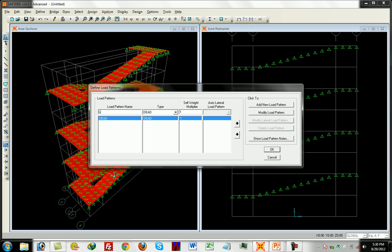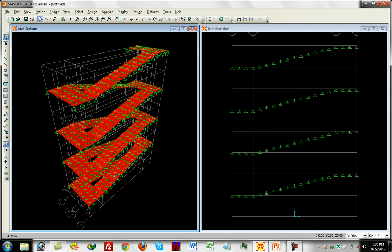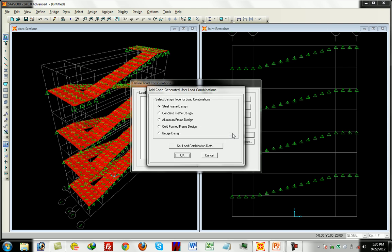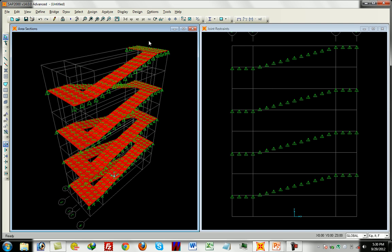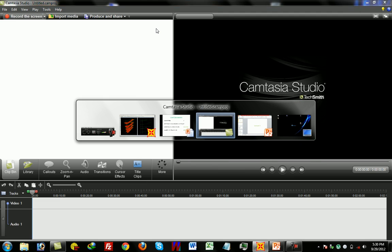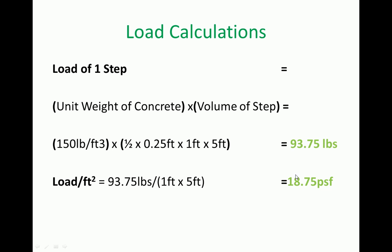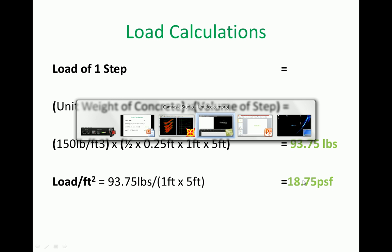We define load patterns: one is dead load and one is live load. For load combinations, we use the default design combinations and create them. We assign the dead load, which includes the self-weight of the steps, the landing, and the passing slab. The dead load is applied to the shell.